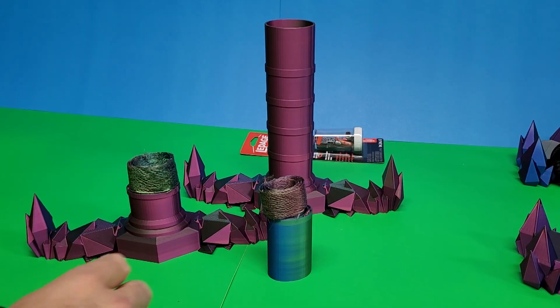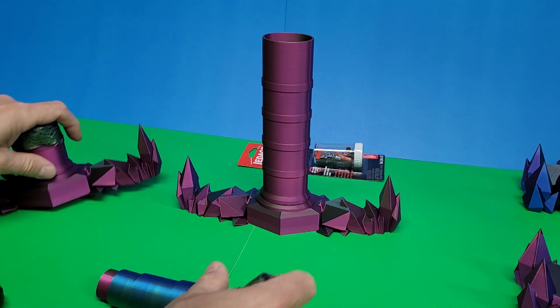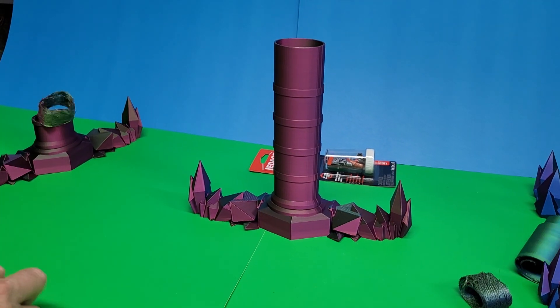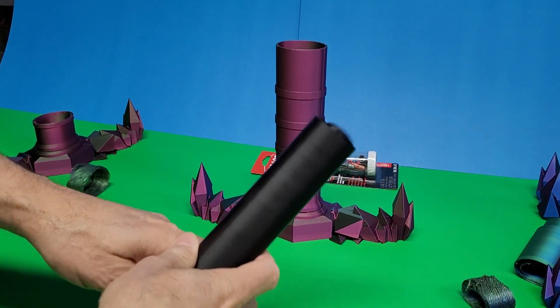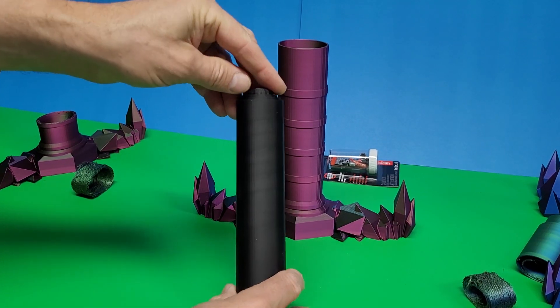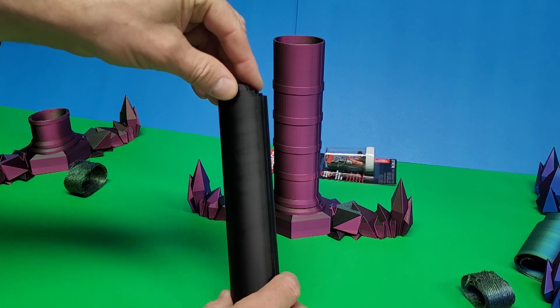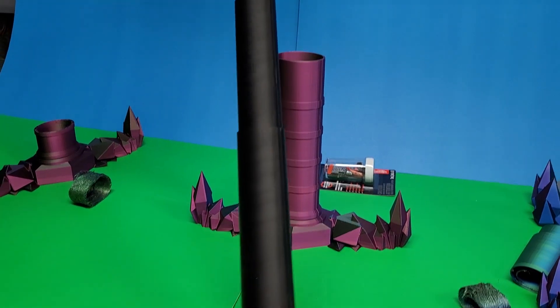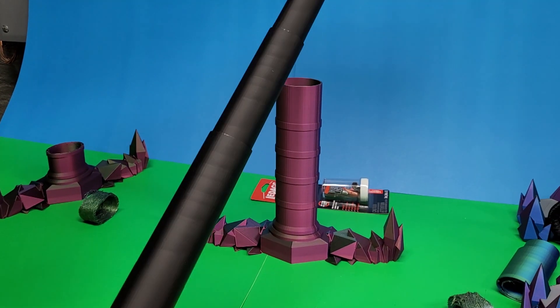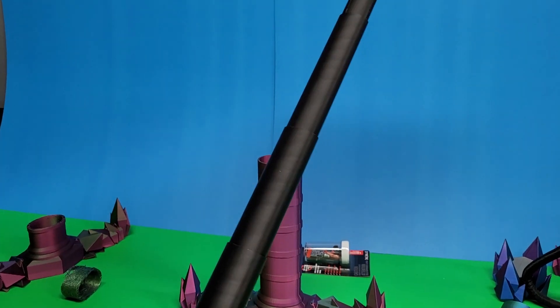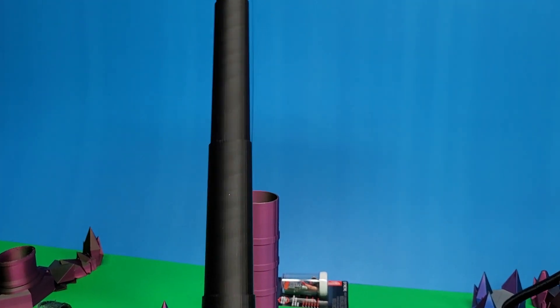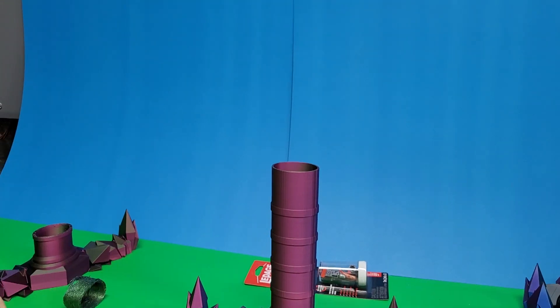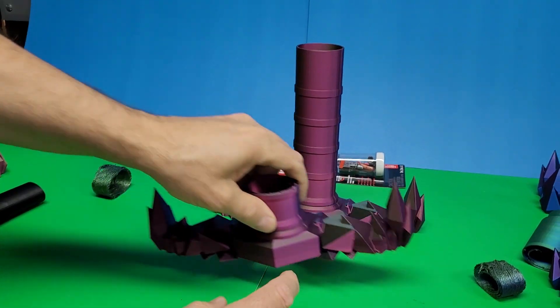Once I'd fixed the issue with the nozzle being clogged, I decided to try to print the collapsing sword with the black material, and I managed to print the whole thing successfully. It came out great, so I realized that was working okay.